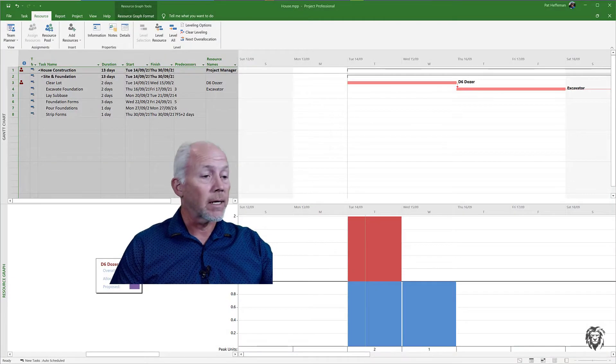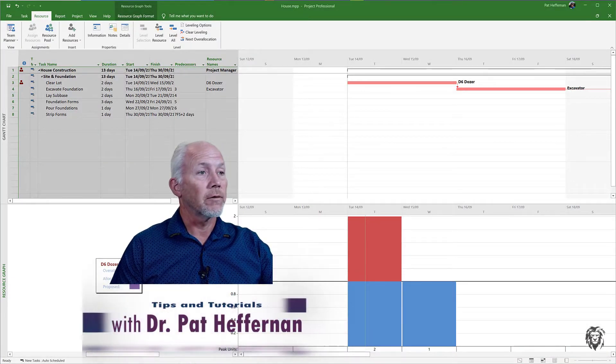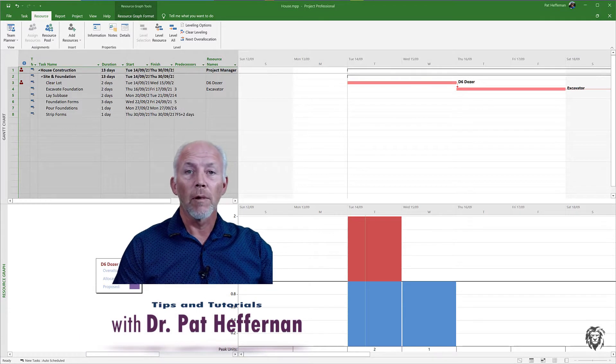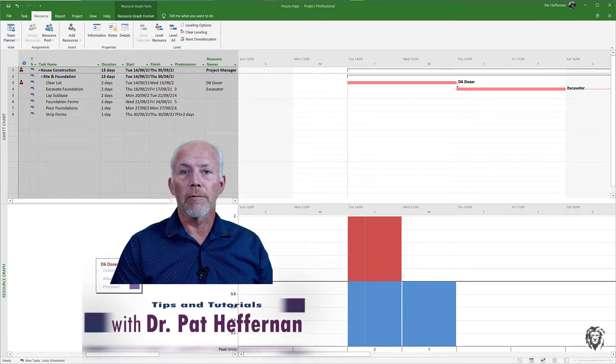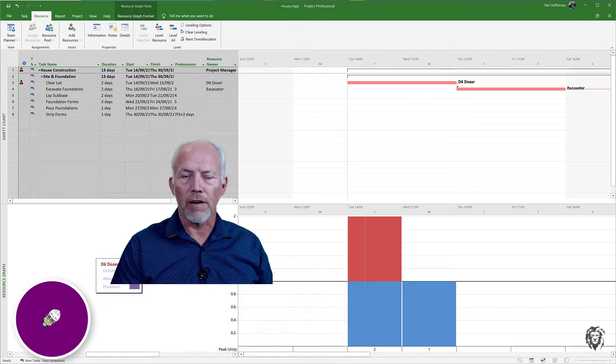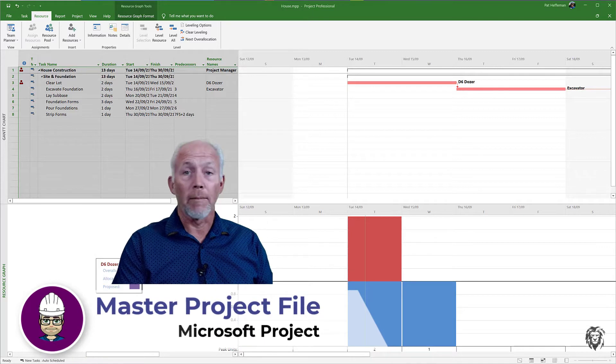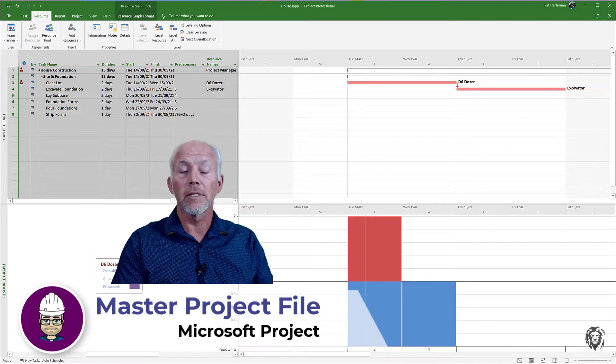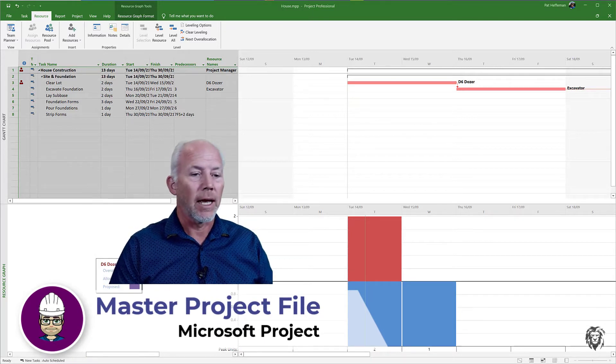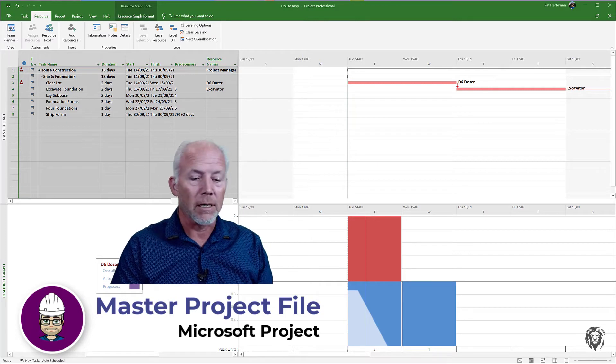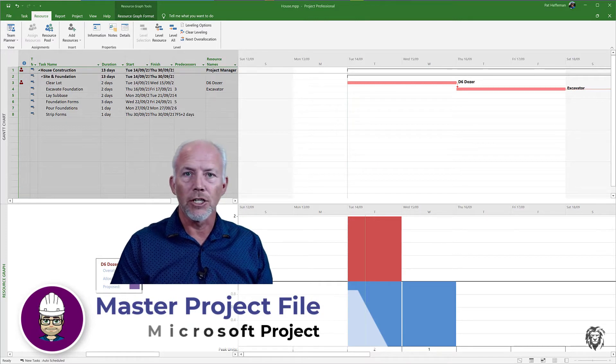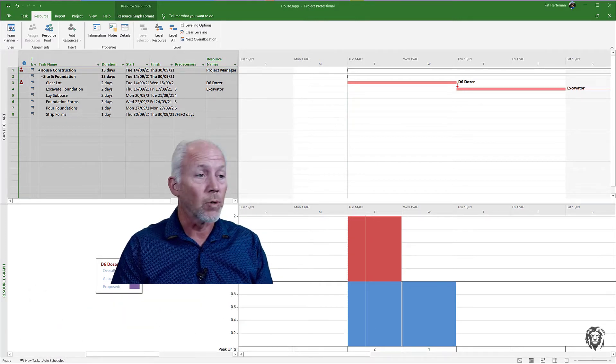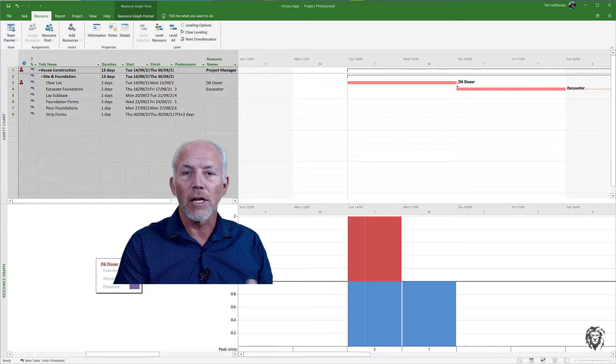This is the follow-on to the common resource pool video where I want to create a master project file from which I can then manage multiple small or medium-sized dependent projects. This is going to work great particularly in conjunction with that centralized resource pool and put all of our little projects together.